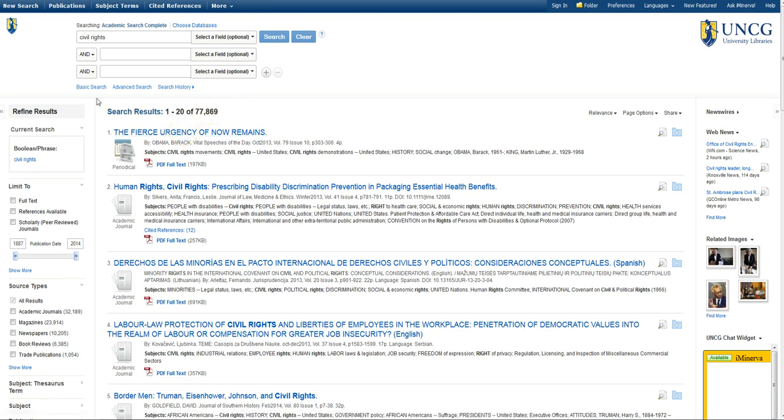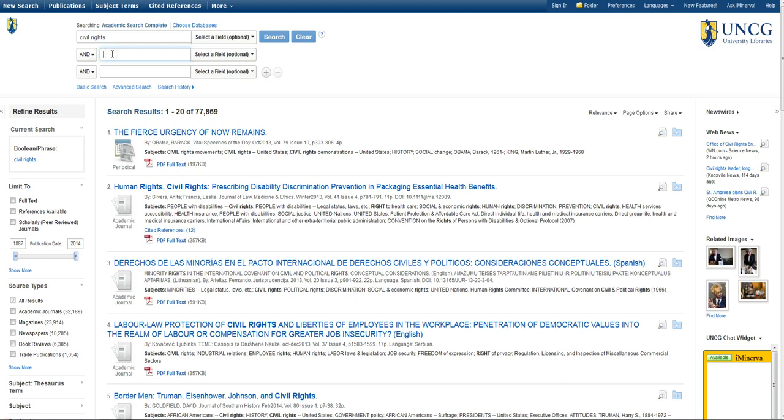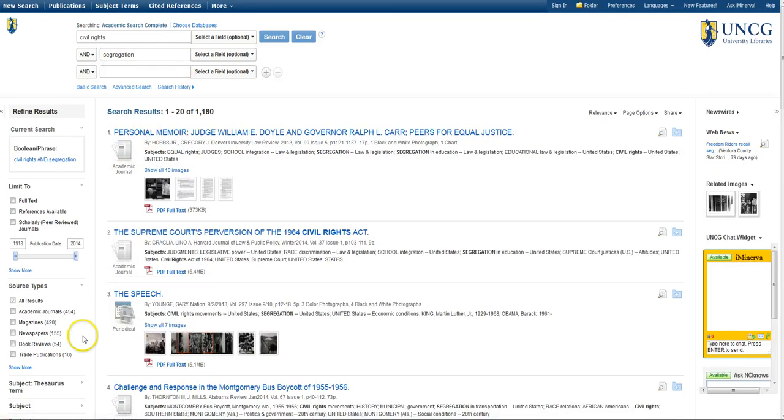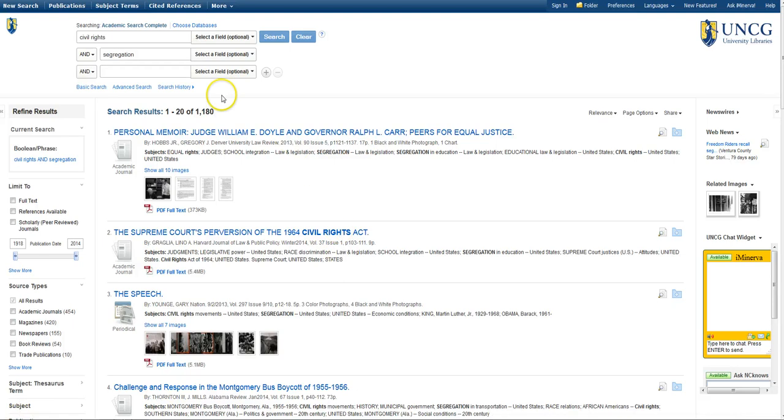I can do that by adding in a second idea or keyword in the second search box here. Let's try adding segregation, which I might have learned from my relative or a basic web search was one of the major issues in the Greensboro protests. As you can see, this really reduced the number of results, though I still don't really want to look through 1,100 articles.